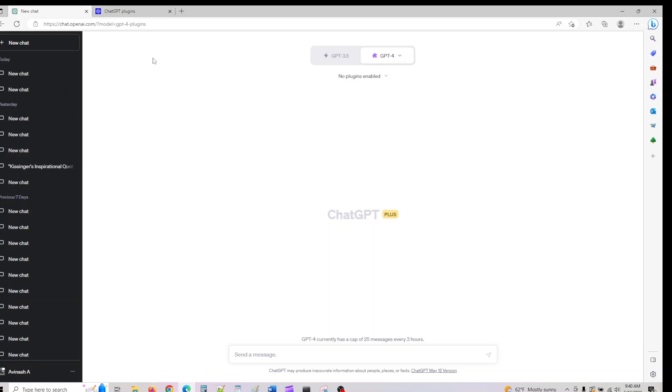Plugins can be super useful when you're trying to book tickets or do educational stuff. We'll walk through what you can do with plugins. If you have access to plugins, let me show you how you can activate them.